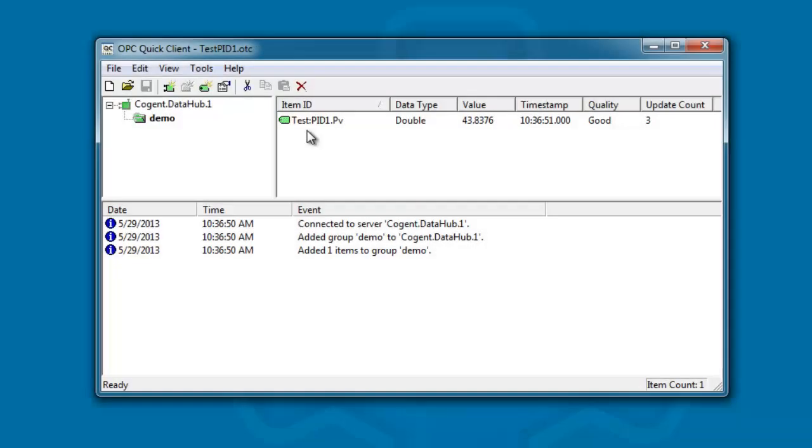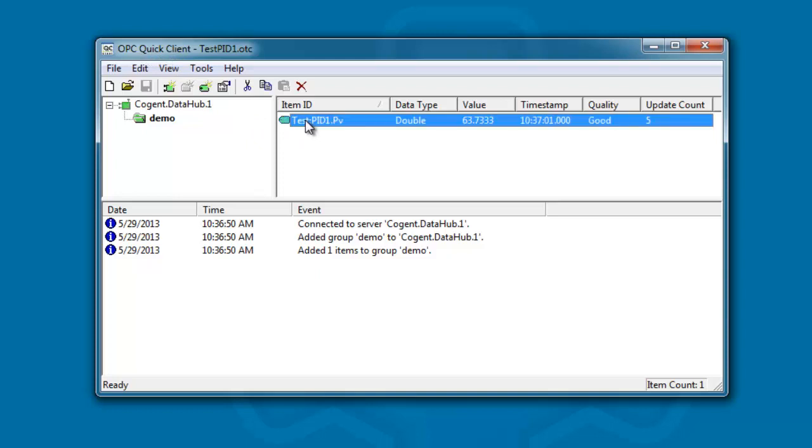We can share the data with OPC clients and servers. In this case you can see I'm using an OPC quick client to read the value of the point we read from our database. You can see the values being updated every five seconds. So we can share data from the database with OPC clients and servers.